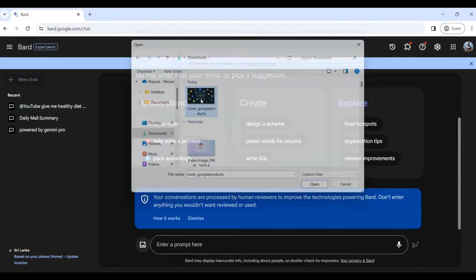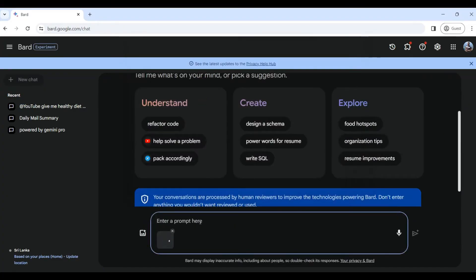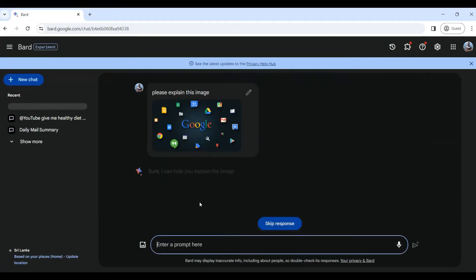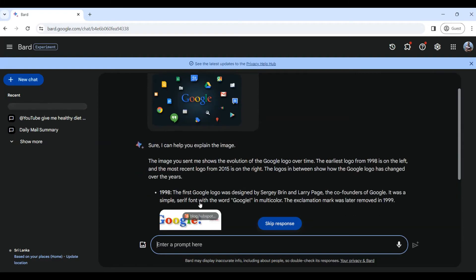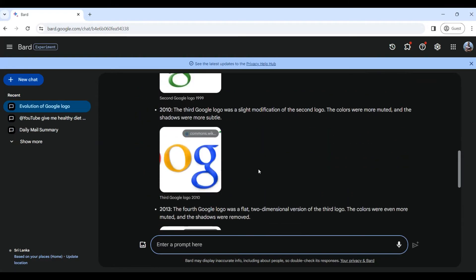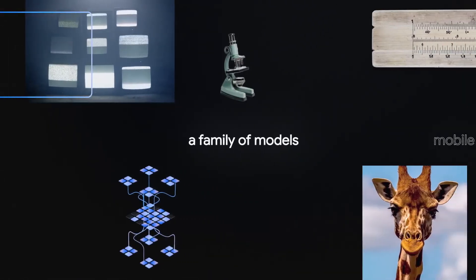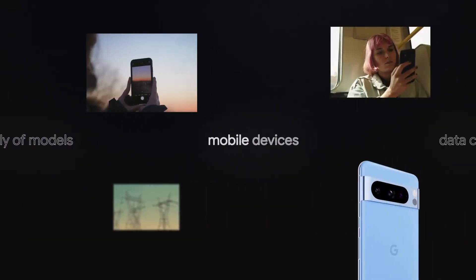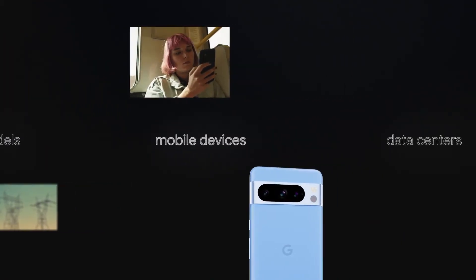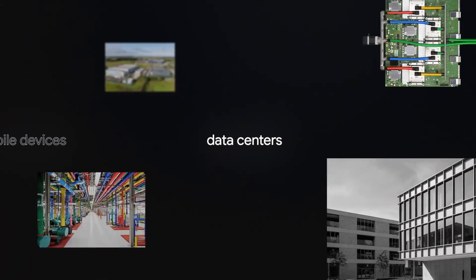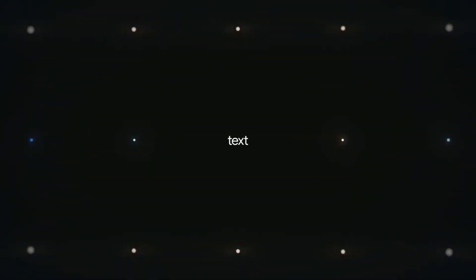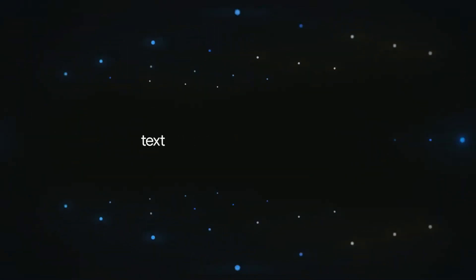You can upload your image. If you upload your images, then you can upload your text, image, voice, and code.